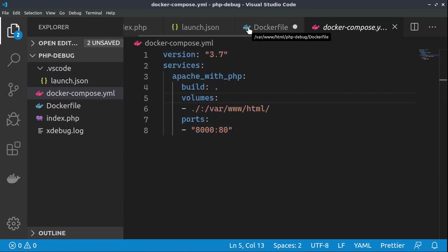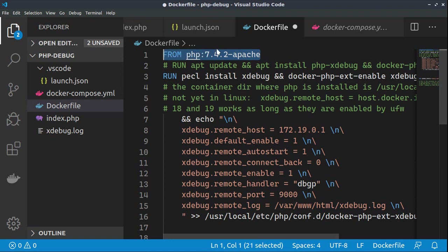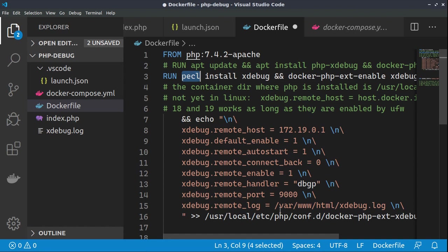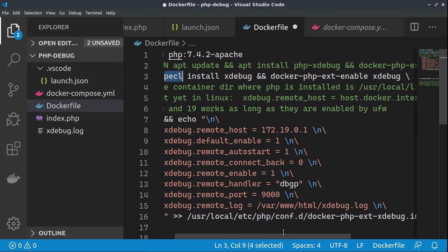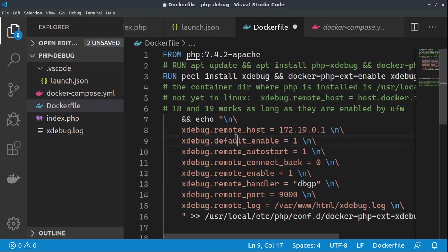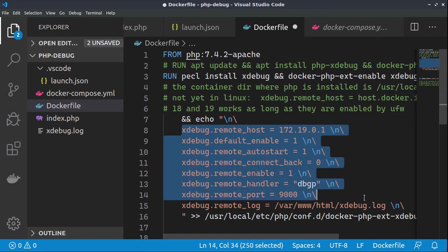And now let's see the Dockerfile, actually how we are creating the container. We are using pre-built PHP 7.4.2 Apache server, which means that we have Apache and PHP configured. And then we are using PECL to install xdebug and also to add this extension to be enabled. So we are using docker-php-extension-enable xdebug. And then we'll run the following commands. Actually, this is the configuration of our xdebug.